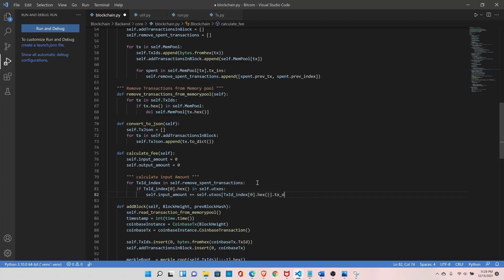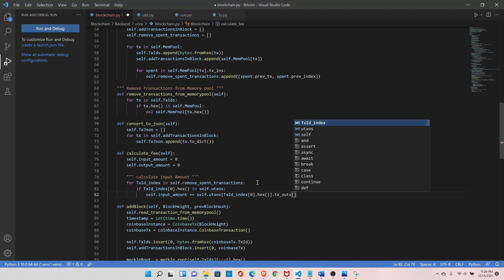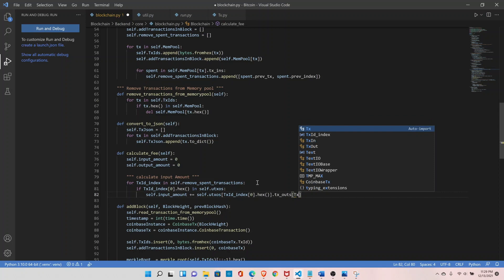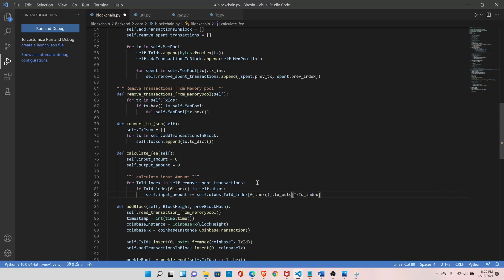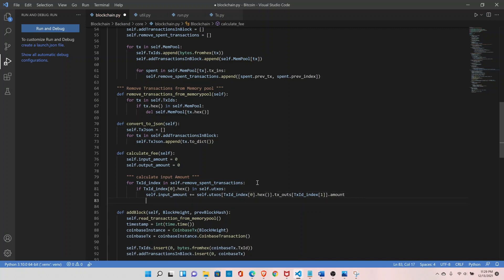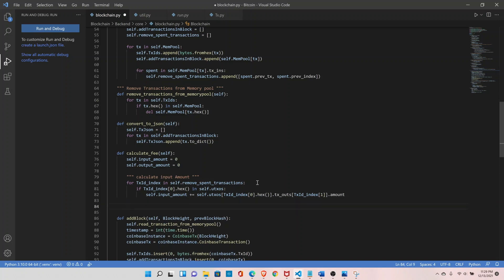Access self.dot.tx_outs, which are our transaction outputs, at the relevant index, and then fetch the amount associated with that index. That will fetch the transaction input amount.